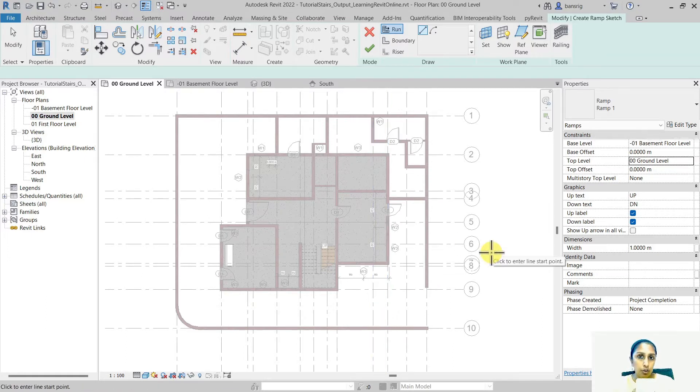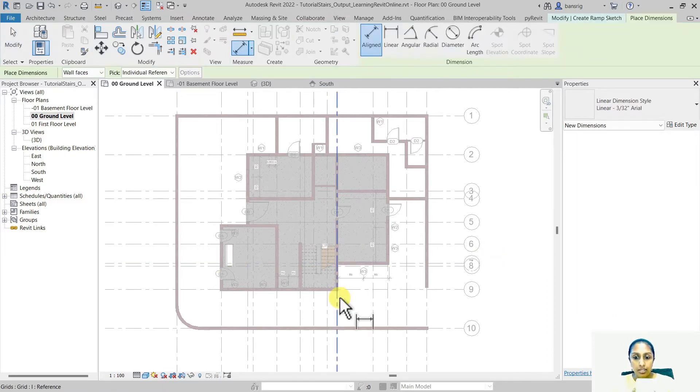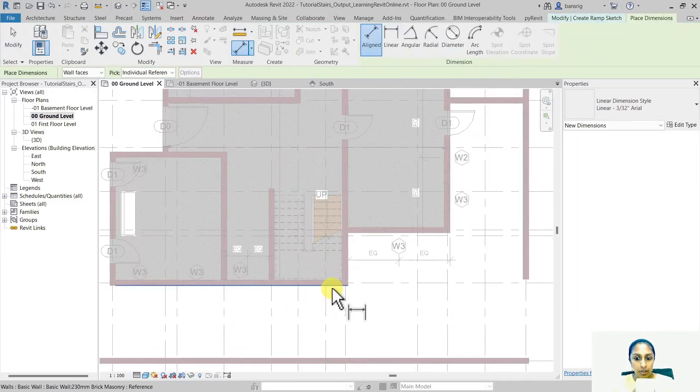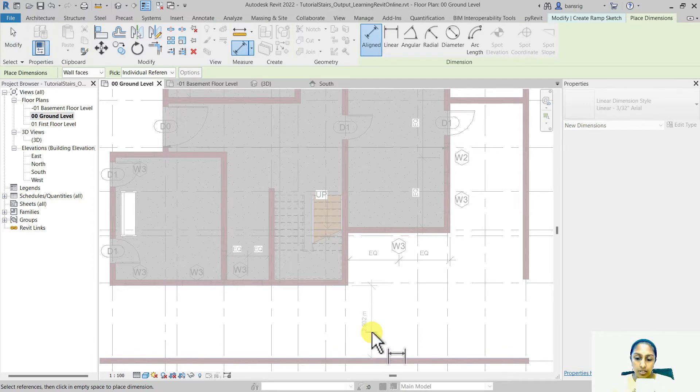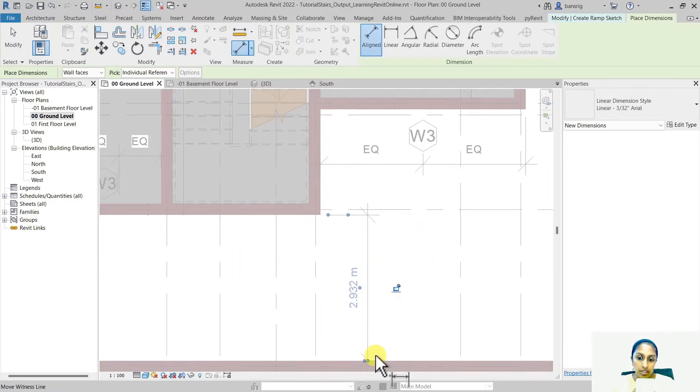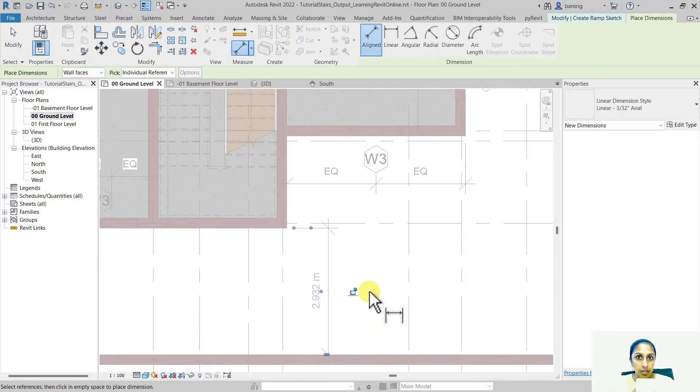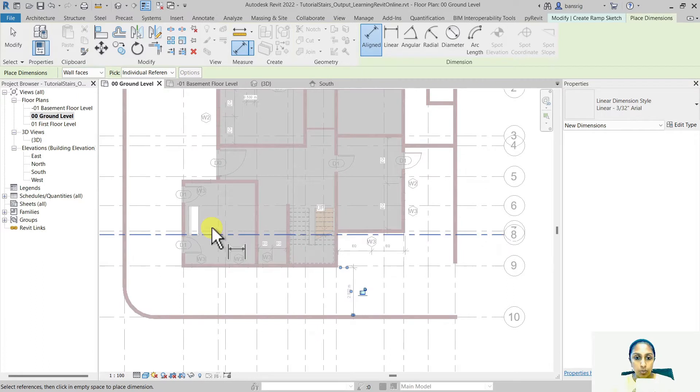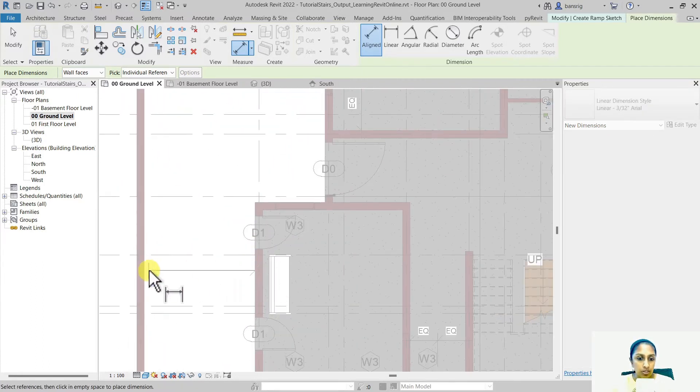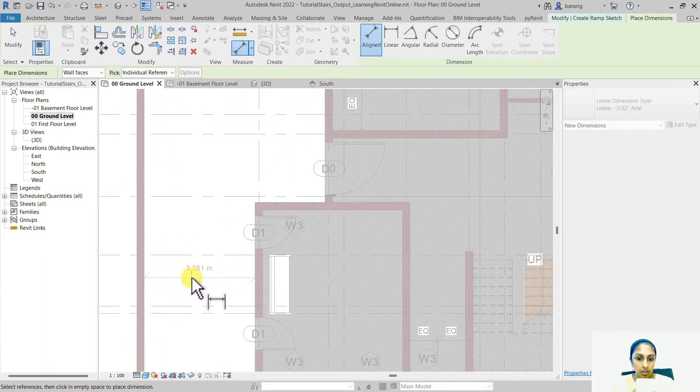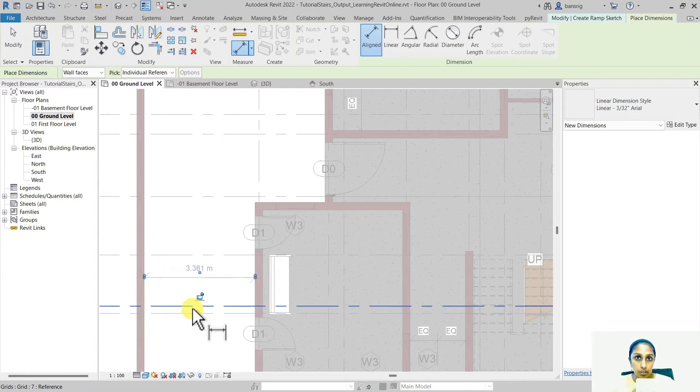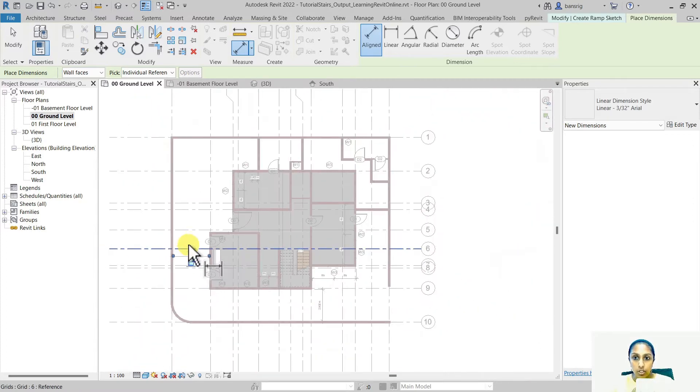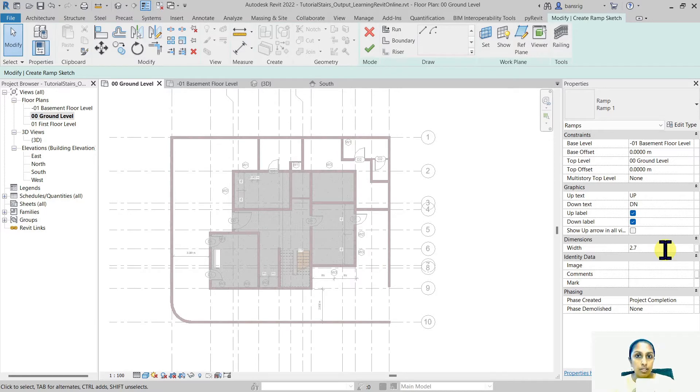Typically a width of a ramp designed for cars would be somewhere around 2.7 meters. Let's see if we have enough space in our project to create a 2.7 meters wide ramp. In this direction, we have enough space for creating a 2.7 meters wide ramp. How about this one? Here also we have sufficient space. So I'm going to create the width of my ramp as 2.7 meters.